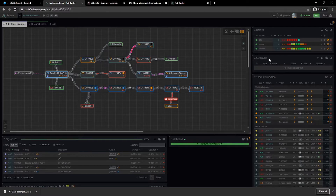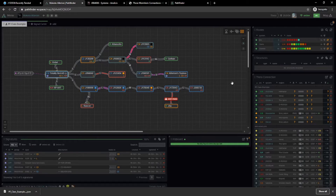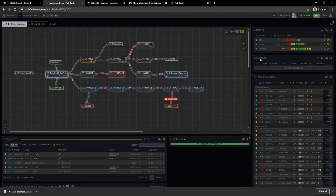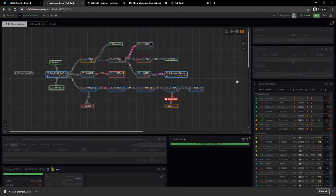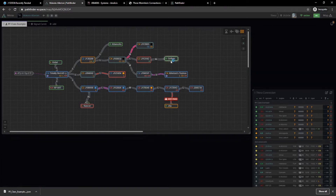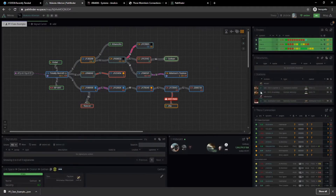Next tab: structures. This one is probably not one you're ever going to use, but you can input things from your dscan if you're in a wormhole into the structures tab to keep intel on what may or may not be in the system. The problem is it literally is only what you put into it and takes a lot of time to update. Most of the time we won't care. The useful part is that if you go to a non-wormhole system that has an NPC station, it'll update and give you all the NPC stations.